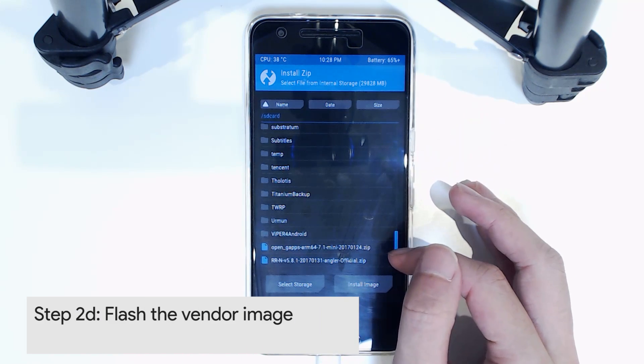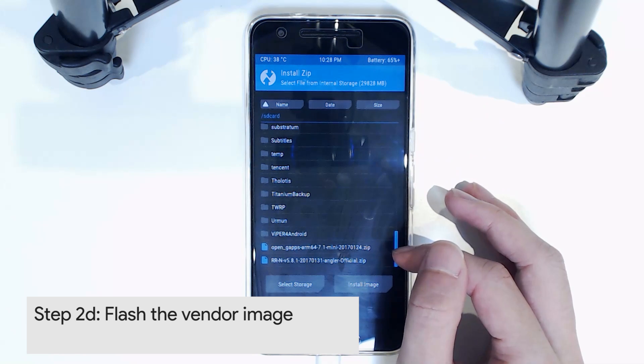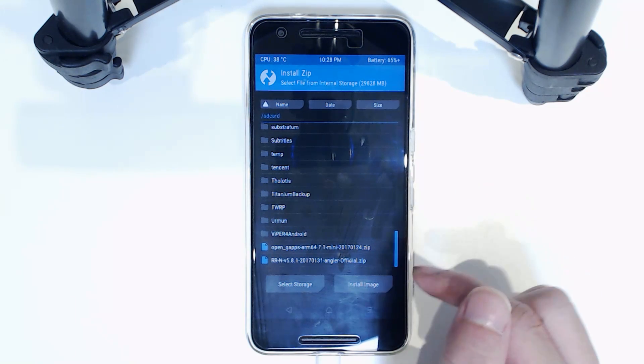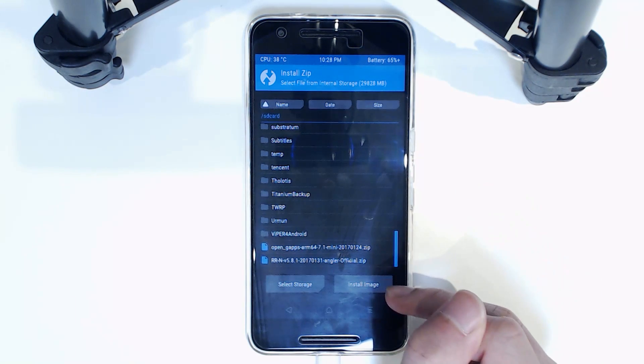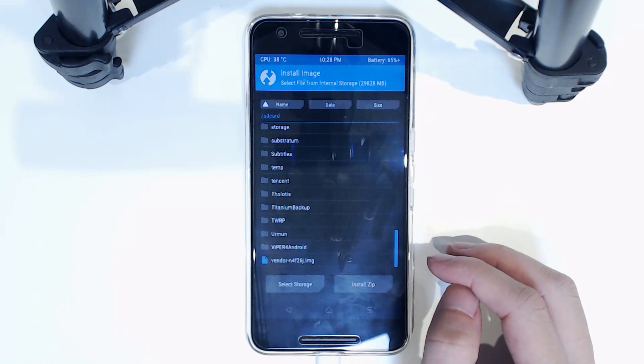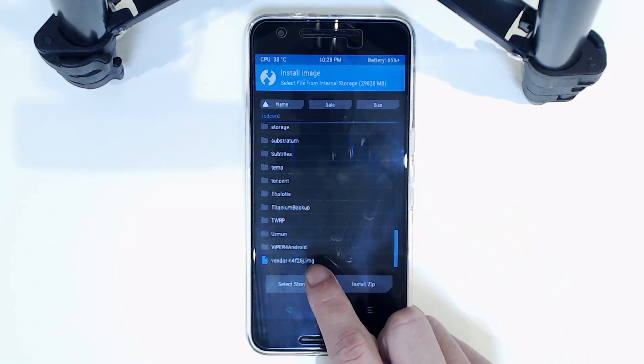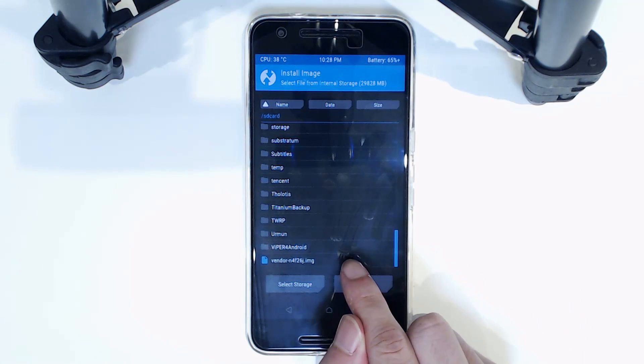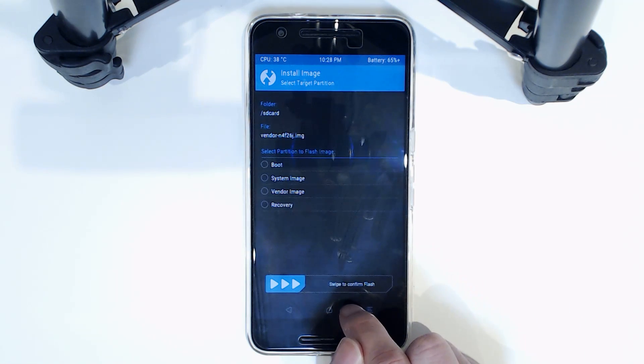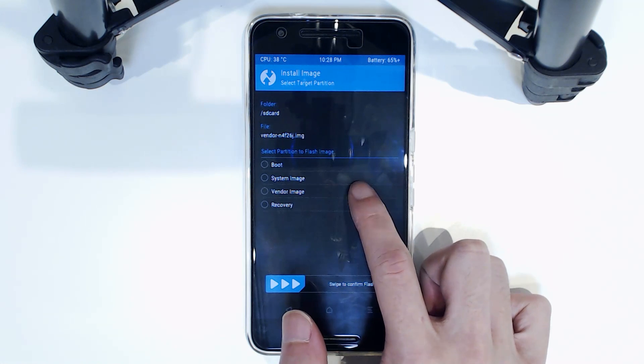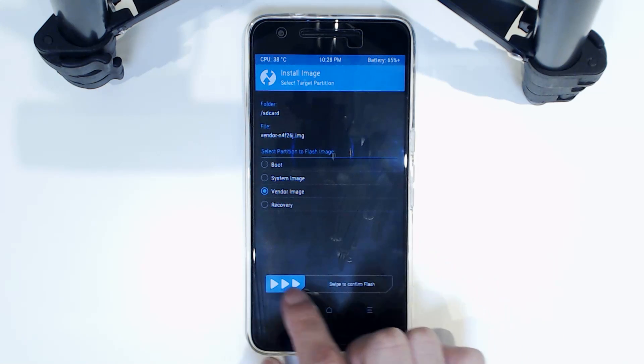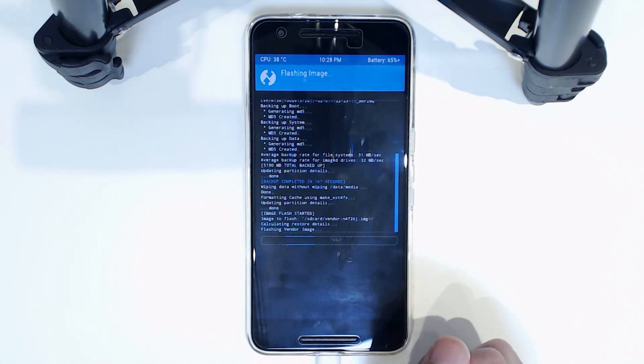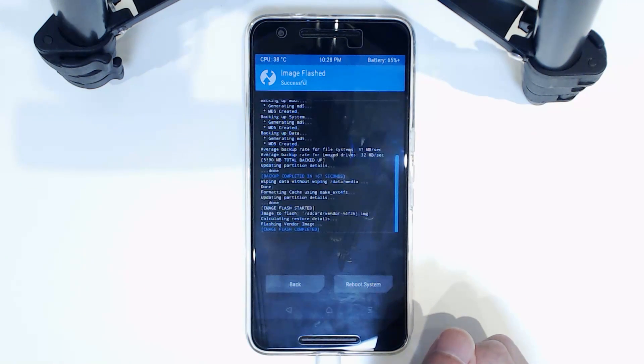Tap on install and scroll down all the way to where you copied your ROM. Now you might be thinking that the vendor image isn't here—all you have to do is tap on install image down there and that'll bring you to a new screen where you can see image files instead. Right now we're going to flash the vendor image. We're going to tap on it and then tap on vendor image and then swipe to confirm flash.